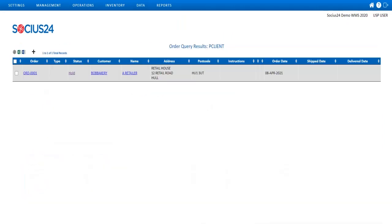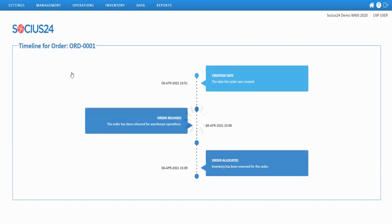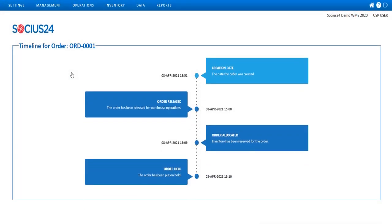My order has been formed and is currently on hold. This suggests that there's been an issue with the allocation and it has been placed on hold until rectified. By clicking on the status hyperlink, I can view the order status timeline.